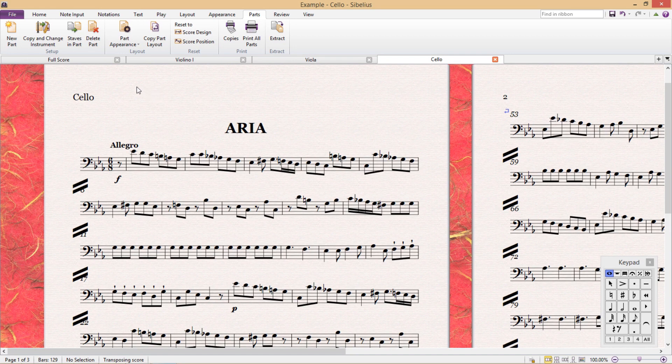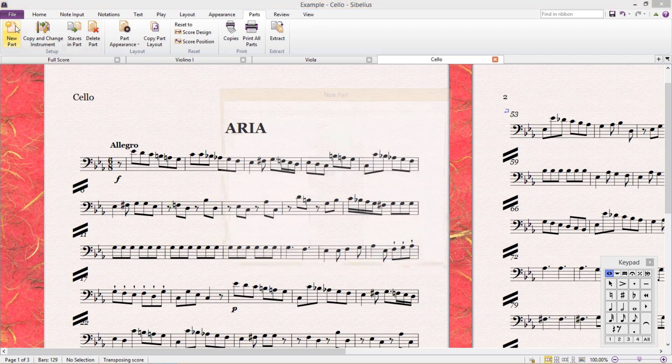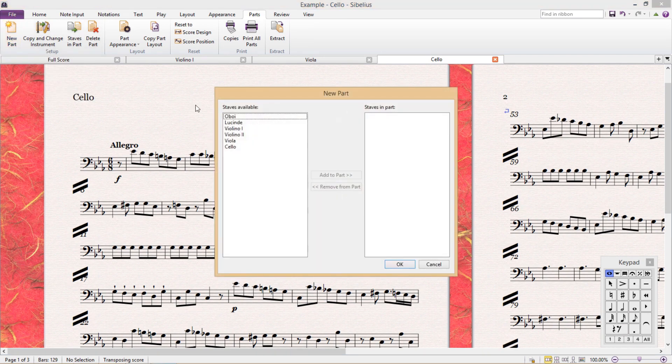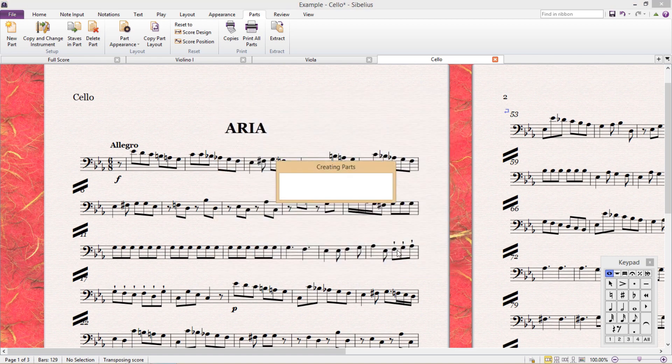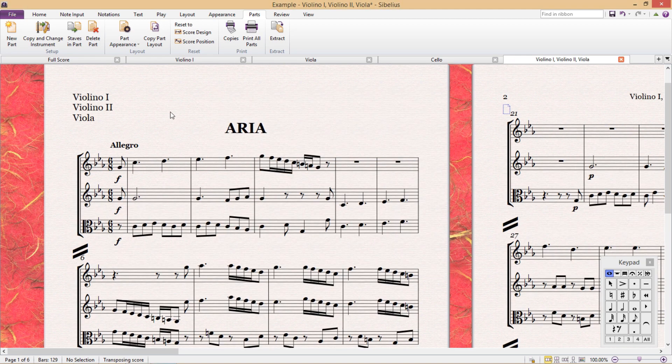The first ribbon feature, new part, is quite straightforward and doesn't really need a lot of explaining. It allows you to create a new part which can also combine different instruments into the one part if we want to.